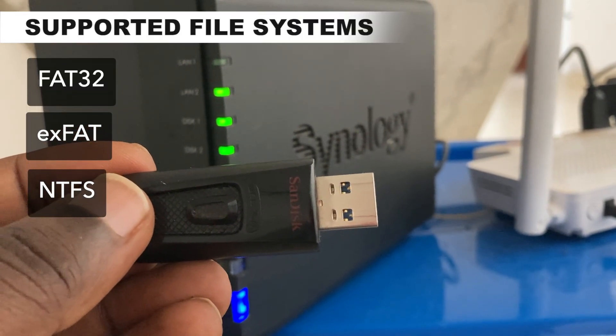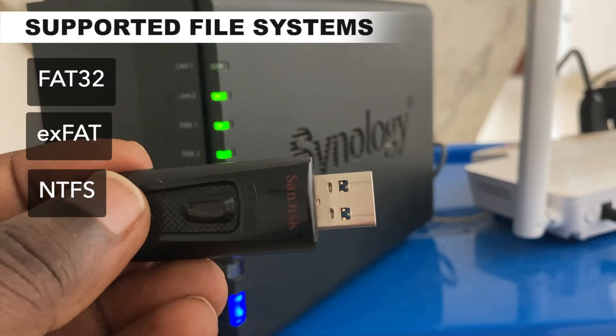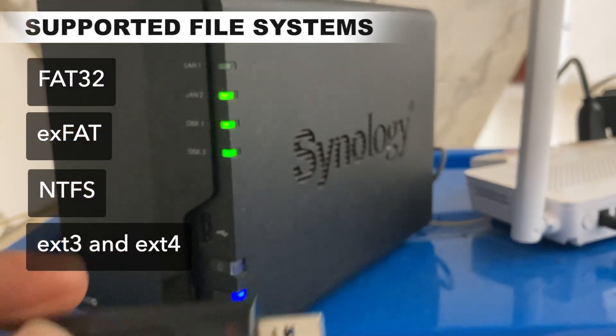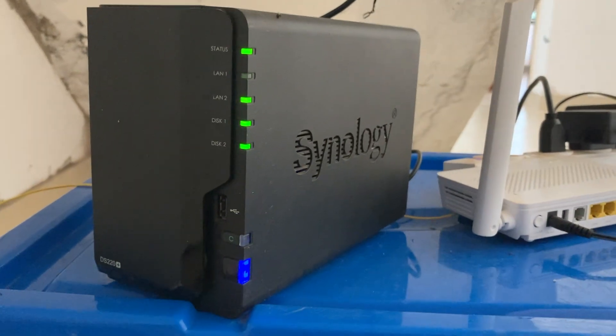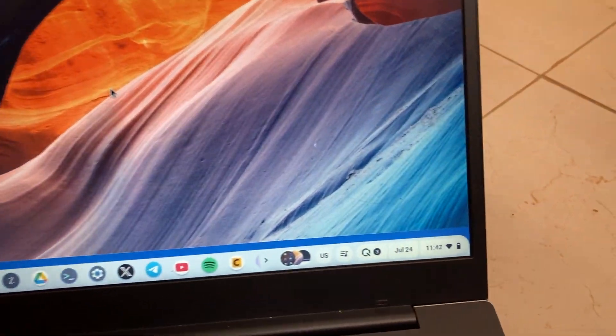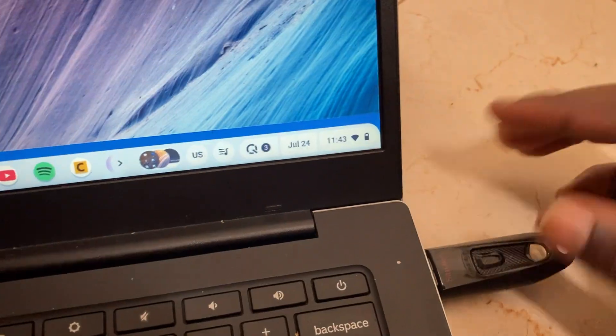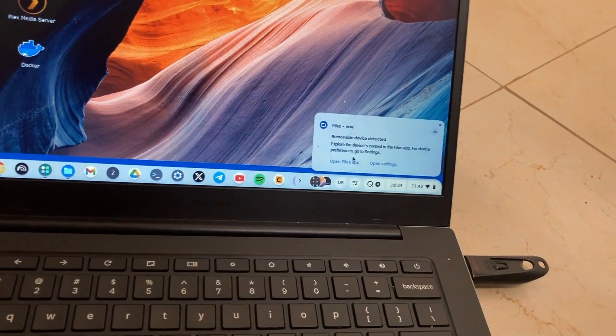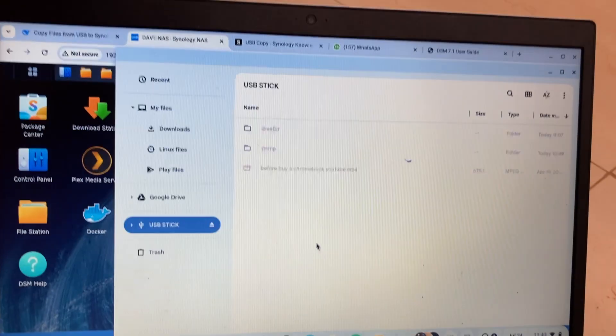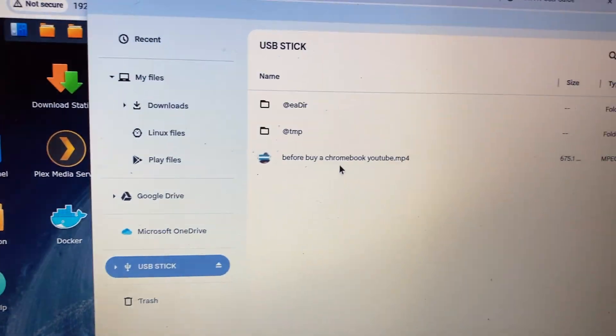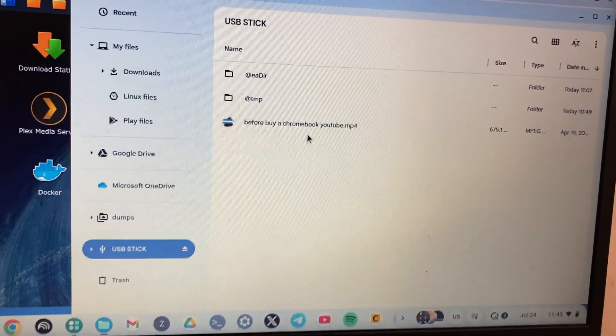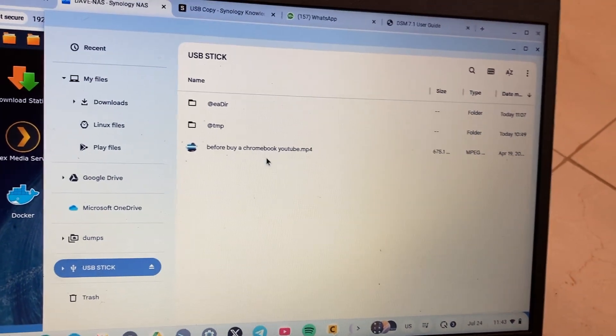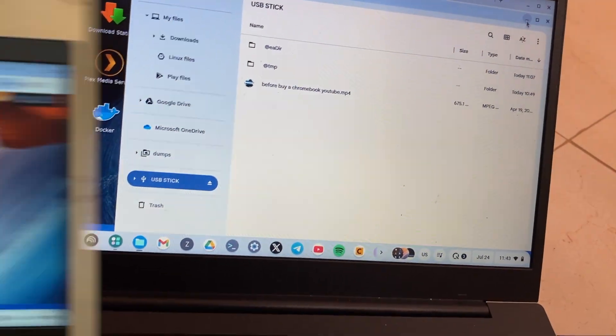I already formatted my USB drive here, and I'm just going to plug it into my Chromebook so I can show you exactly what's in it. As you can see, I have a video file here. So we're going to copy a video file from the USB disk to the Synology.